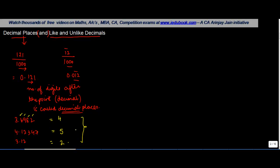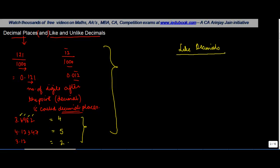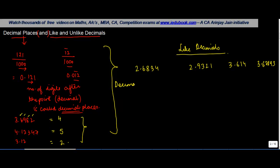Okay. Let's move on to the like and unlike decimal places. So basically, first let's look at like decimals. Let's consider three numbers. Actually, four of them. Now, let's find out how many decimal places do we have in each one of them.